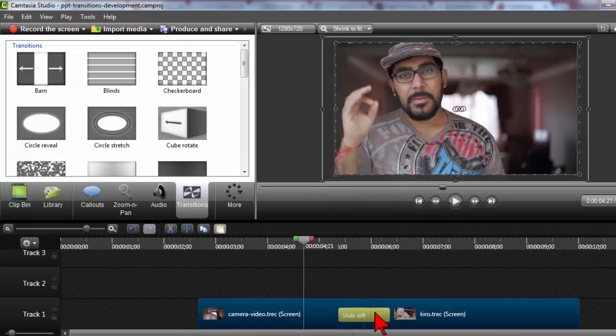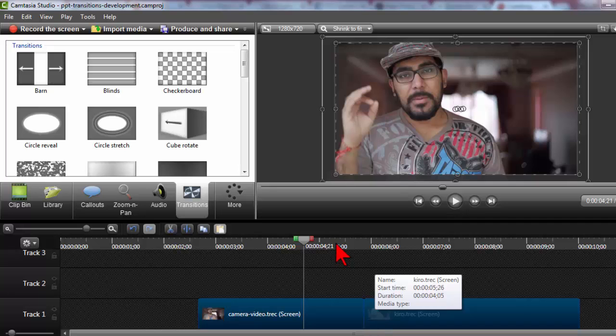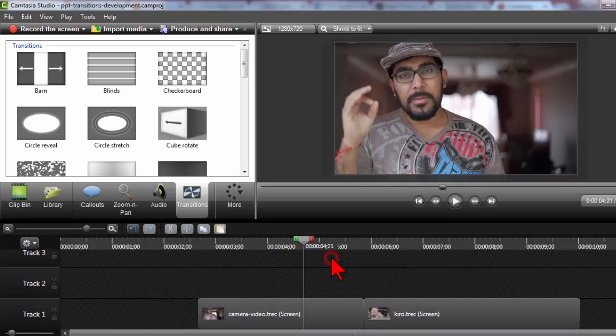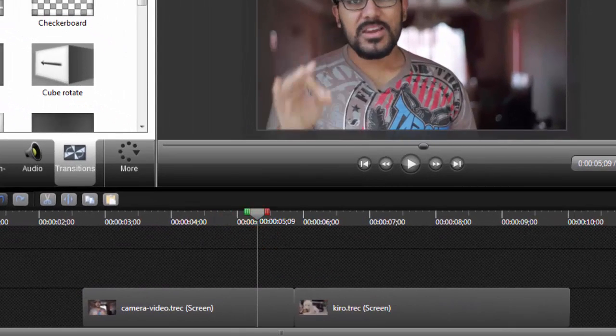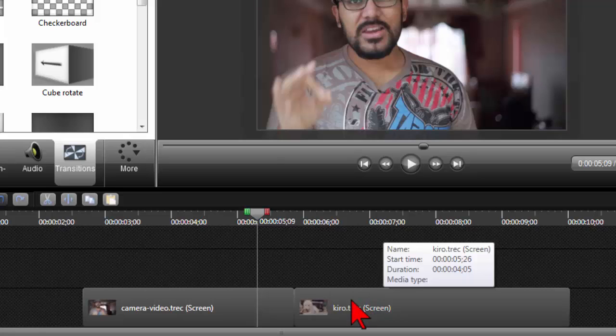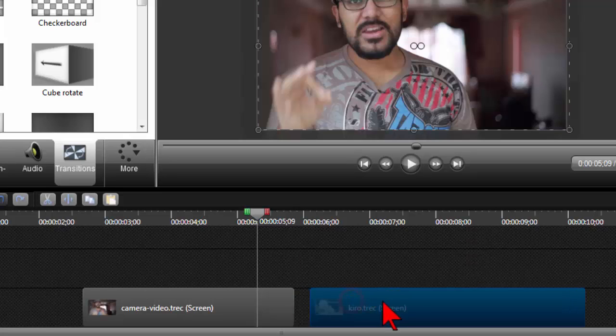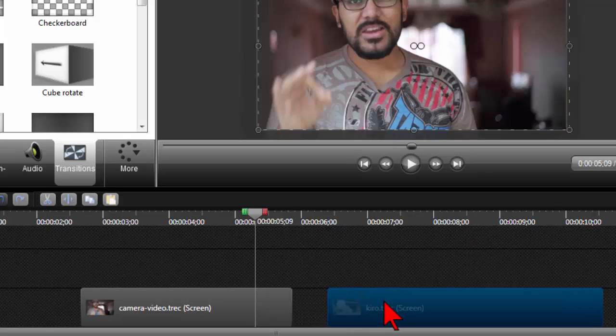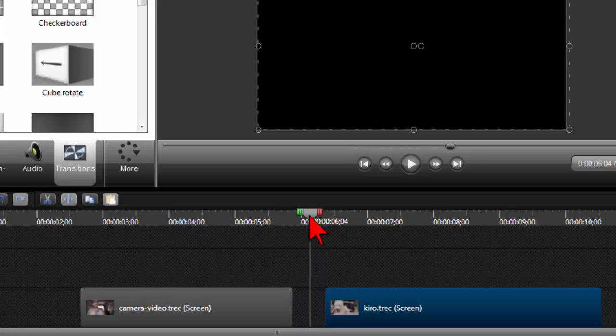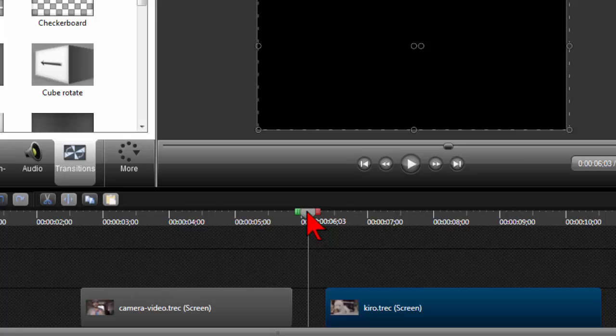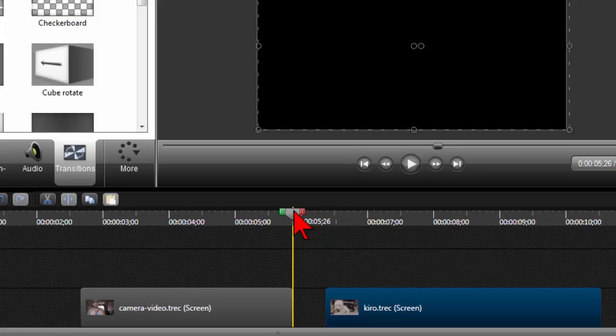I'll go ahead and delete this Camtasia transition. I have only two clips on the timeline. I'm going to move the second clip over just a little bit and move my playhead in between.